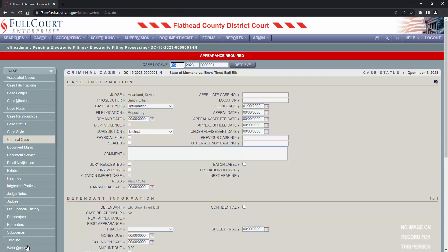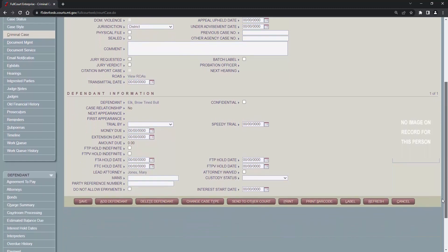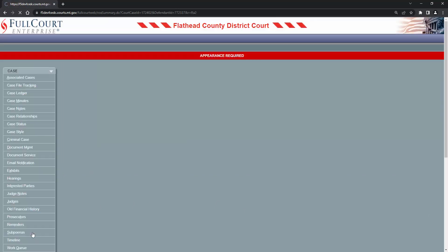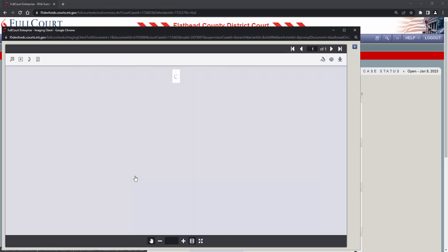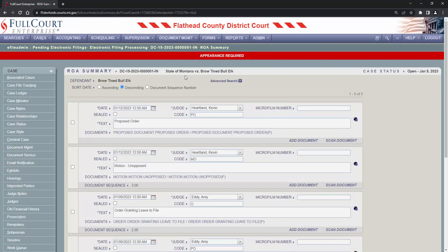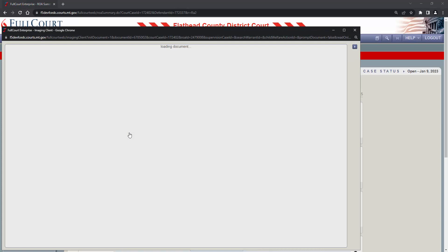Now that we've finished processing the e-filing, it has been added to the official court record and the filer, Mary Jones, has received a notification from the e-filing system that this filing has been accepted. Let's briefly look at the ROA page. Just by us processing the motion, it's been file stamped. The proposed order is saved here, but it is not file stamped.